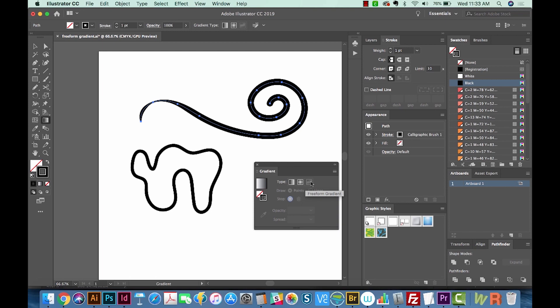And the Freeform Gradient is the new feature of Illustrator. Now, this is grayed out, and that's because it will not work on a stroke. So you have to expand a stroke if you want it to work on it.